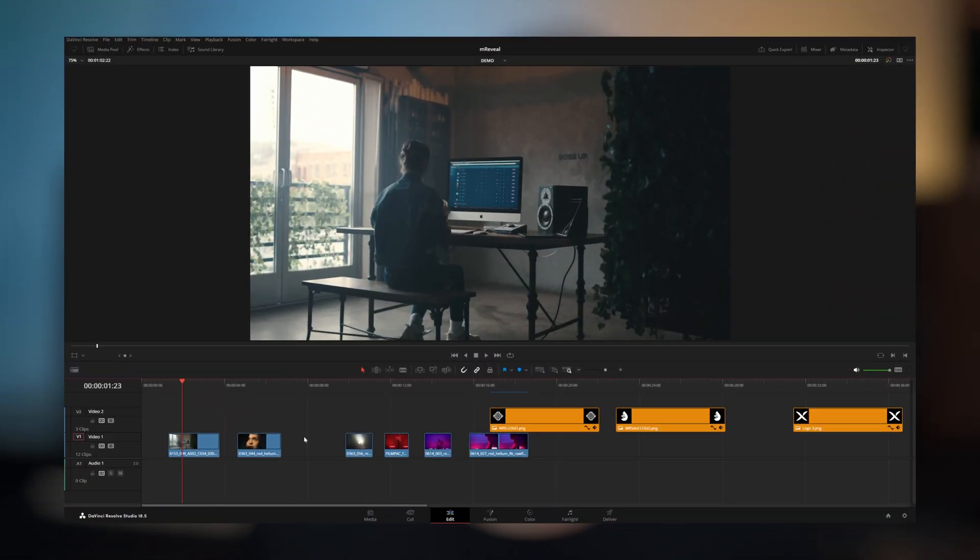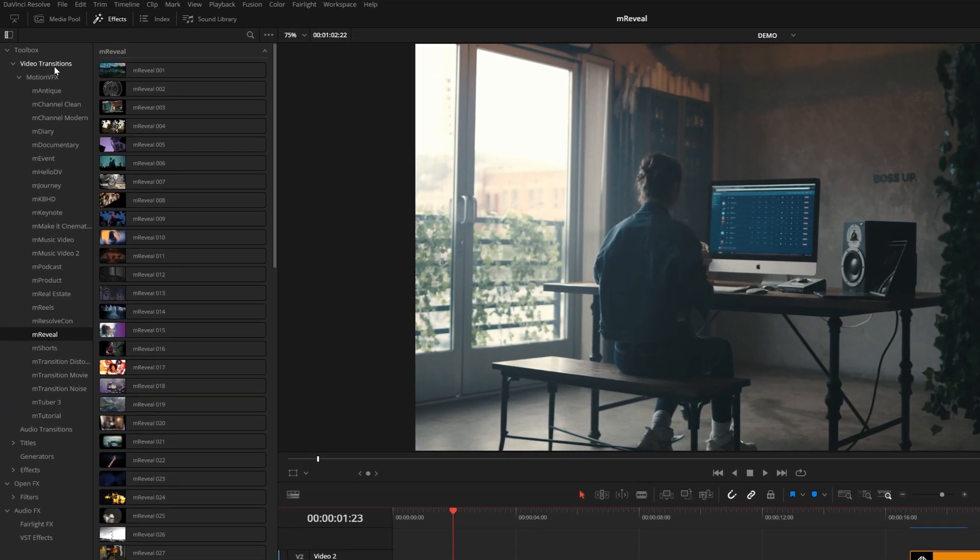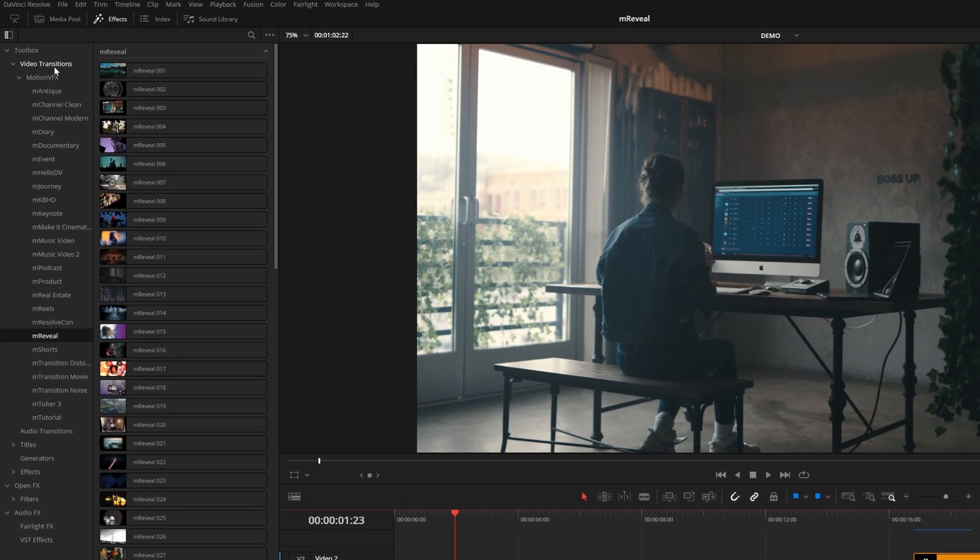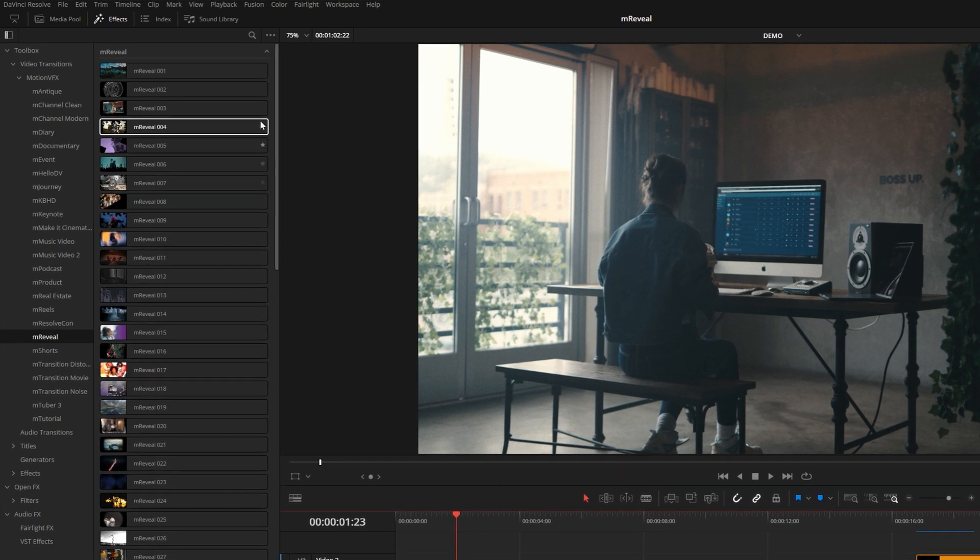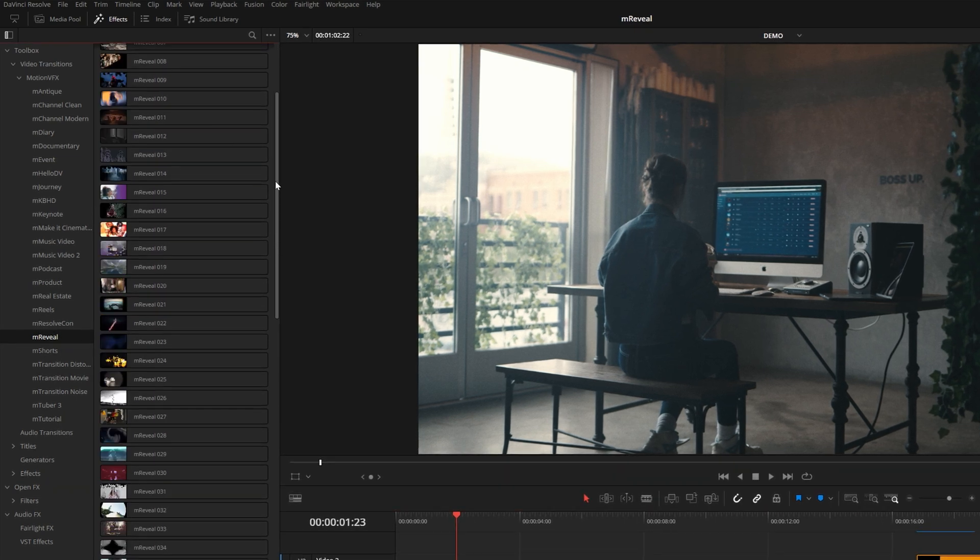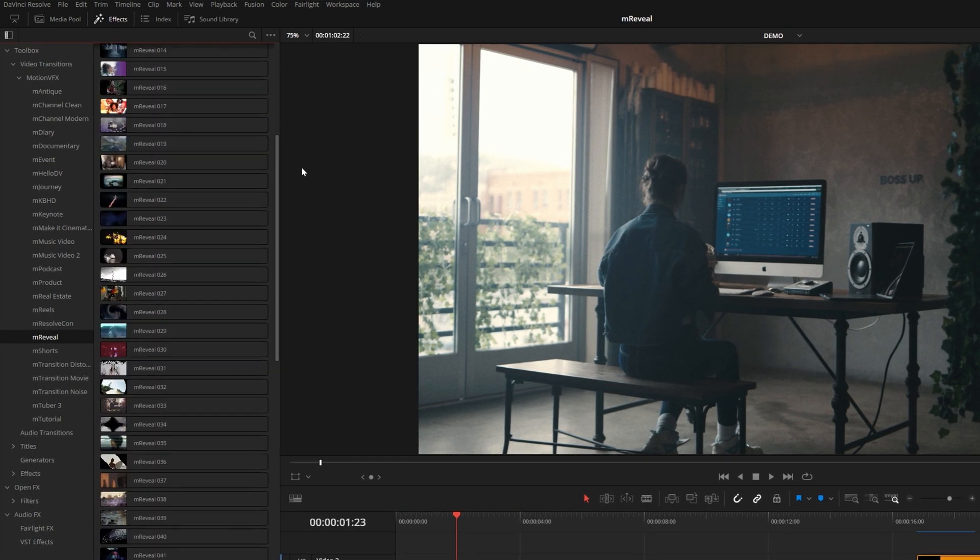They actually come in the form of a transition. After you've installed them using the M-Installer application, you'll find them under video transitions in your effects library. From here you can see over a hundred of these different effects.